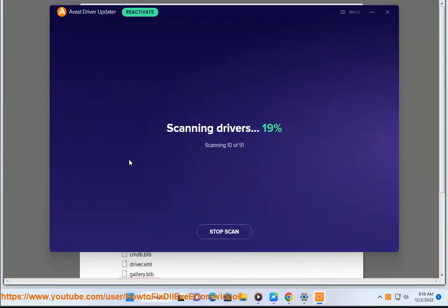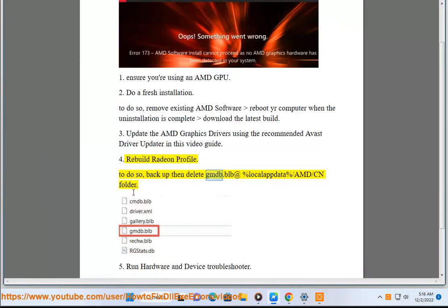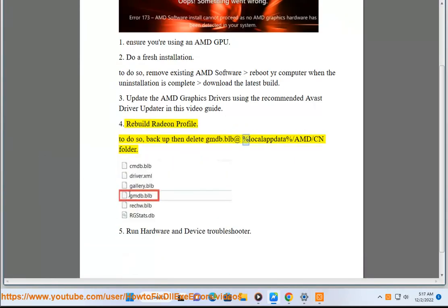Step 4: Rebuild Radeon Profile. To do so, backup and delete the gmtb.blb file located in the %localappdata%\amd folder.